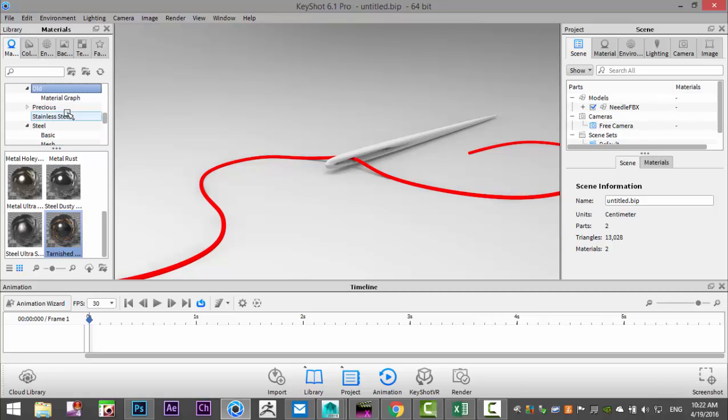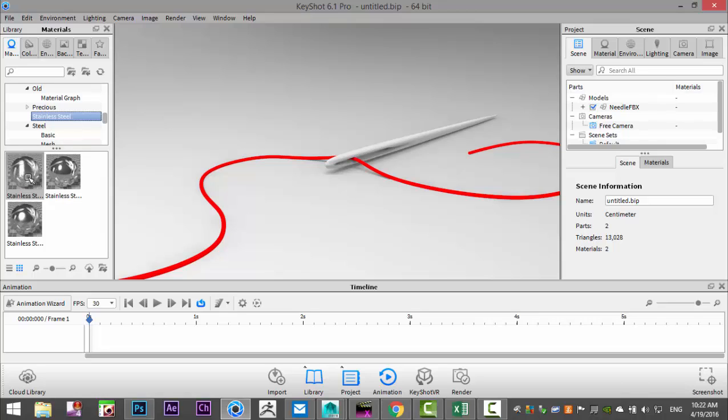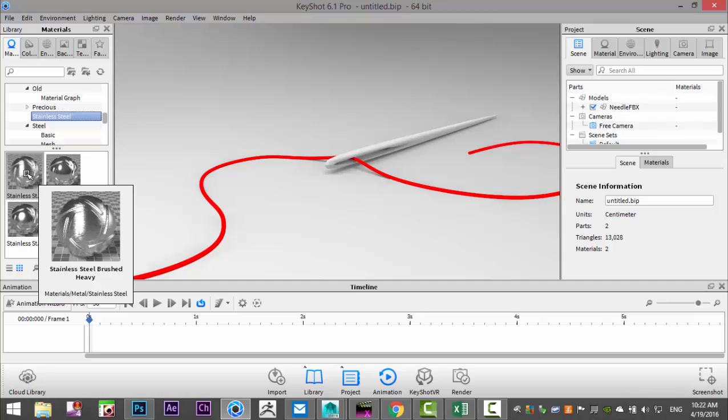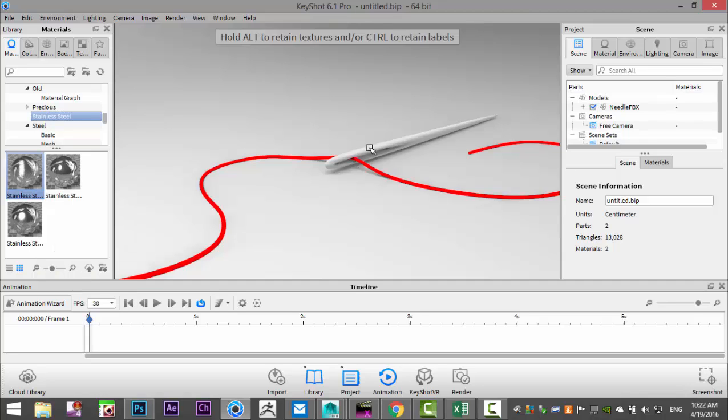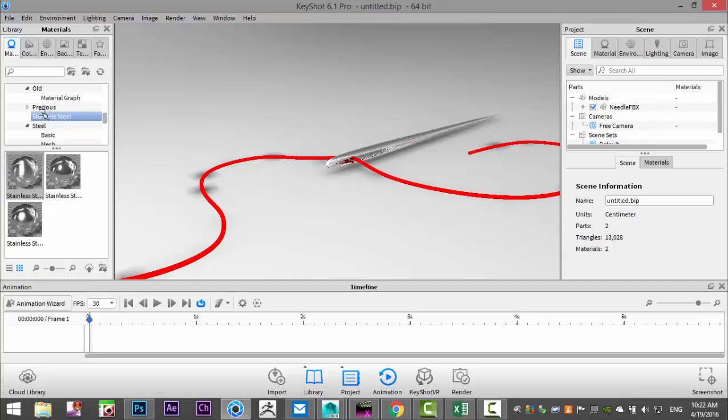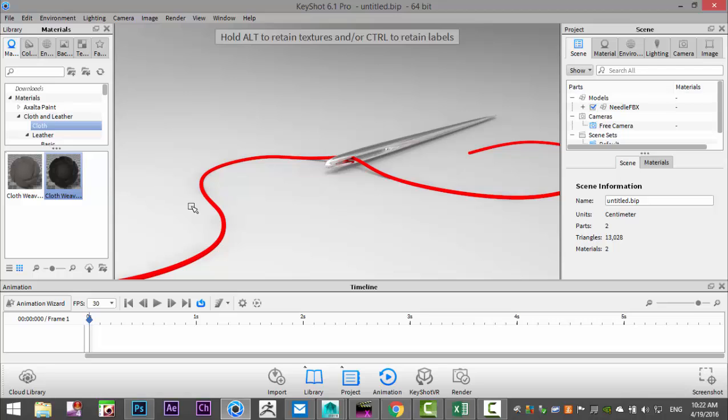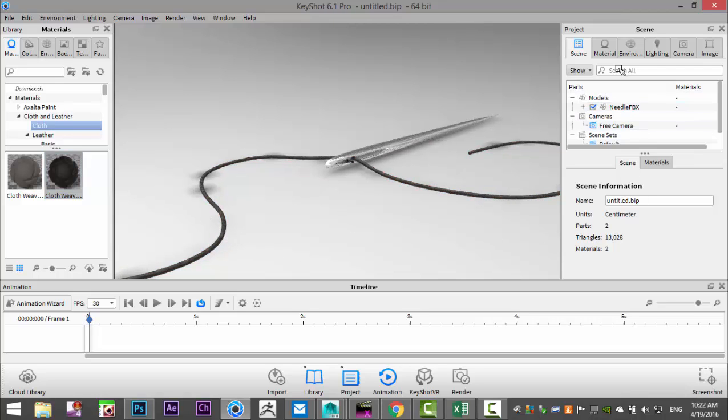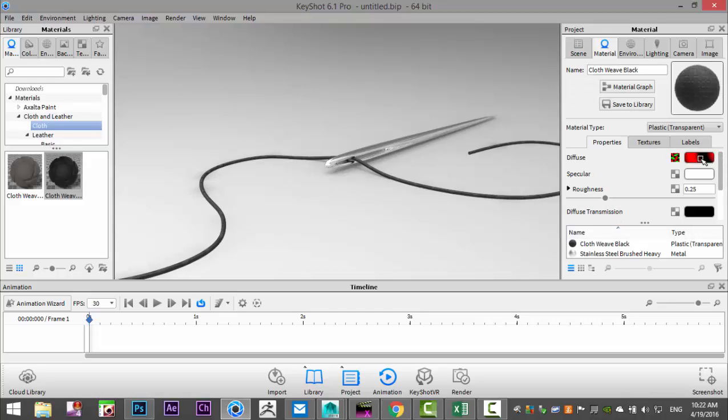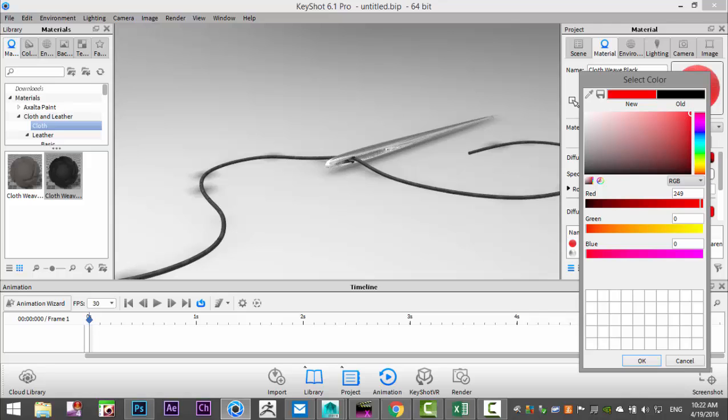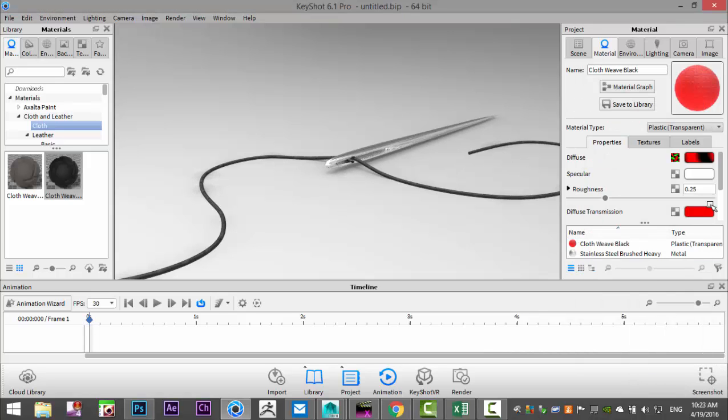In my material tab I'm going to go into metal, let's see metal, we'll take steel I assume. We'll take this. And then we'll take a cloth for our thread, and then we'll change the color on that. Let's double click on it and we'll bring that up to red.